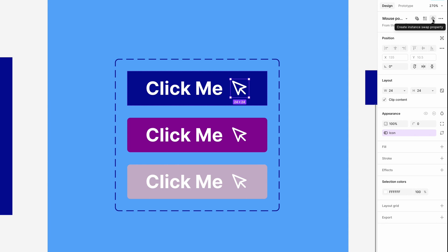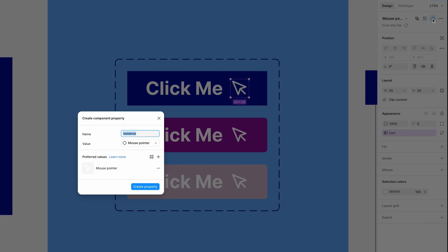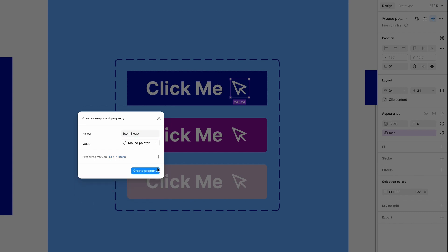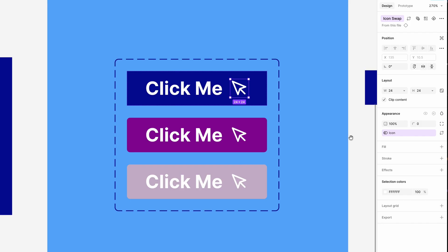Let's name it icon swap and remove the preferred value for now.